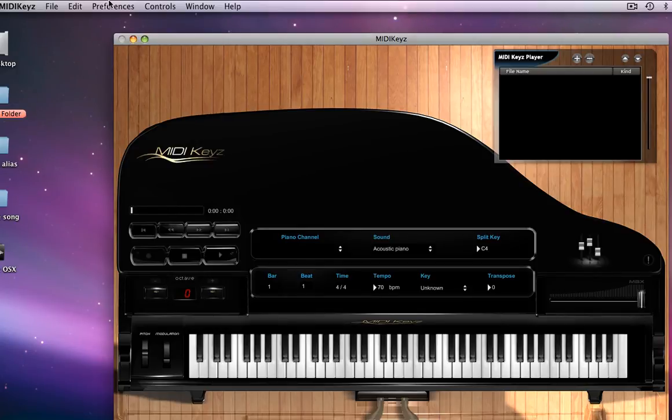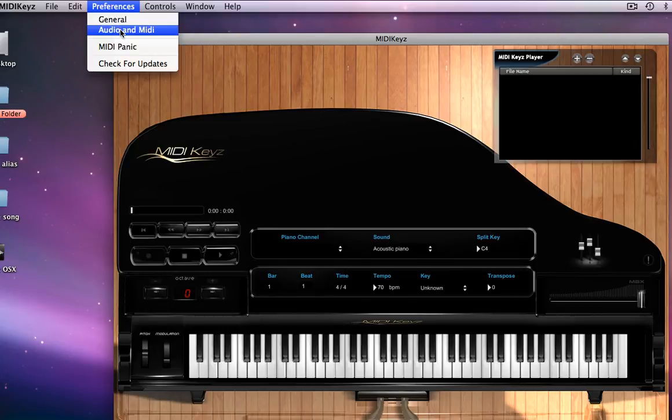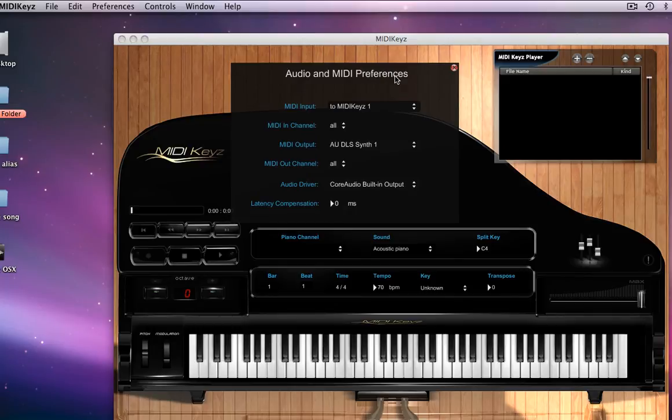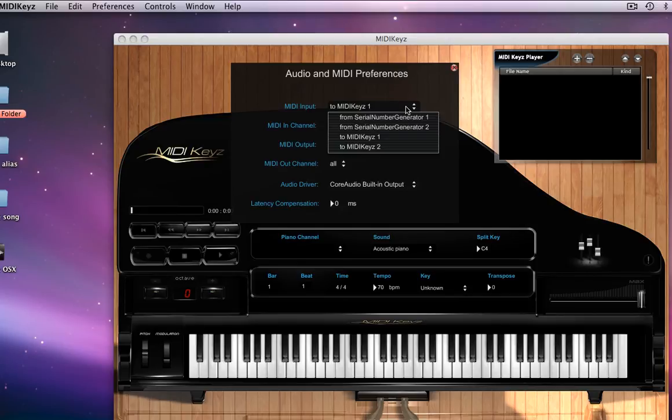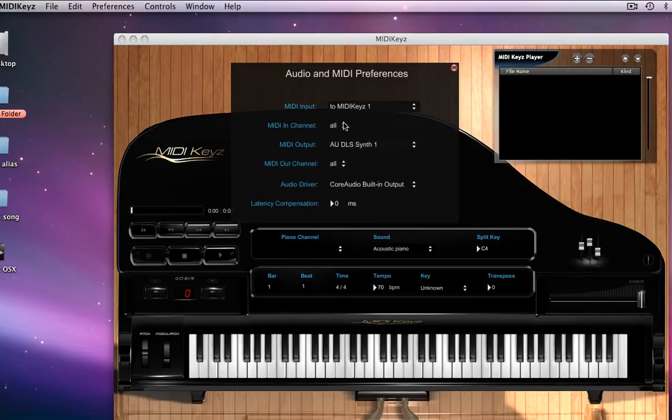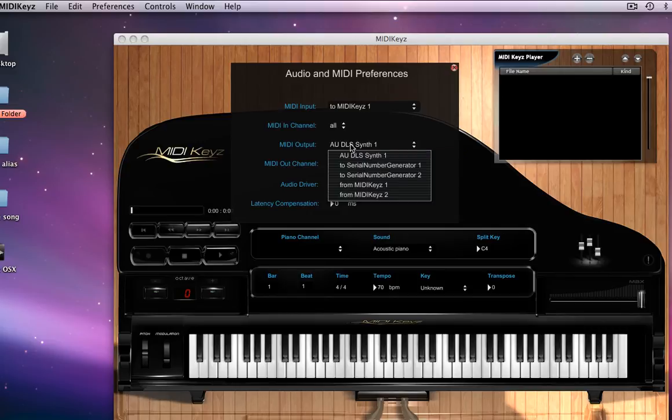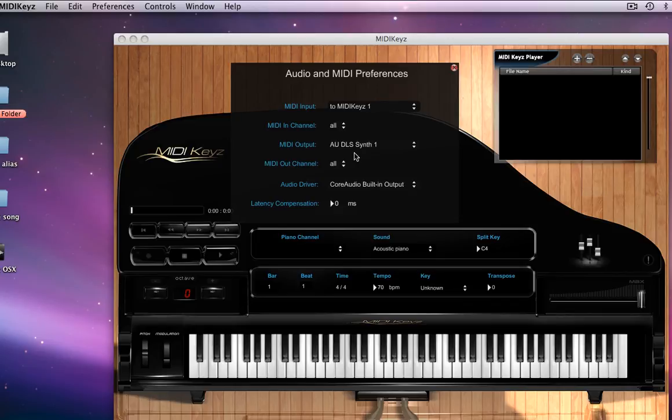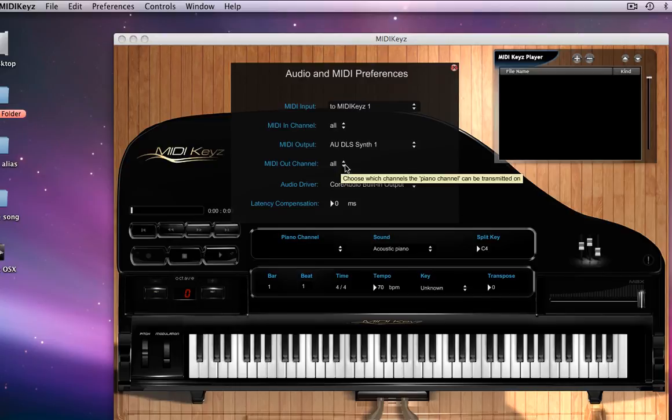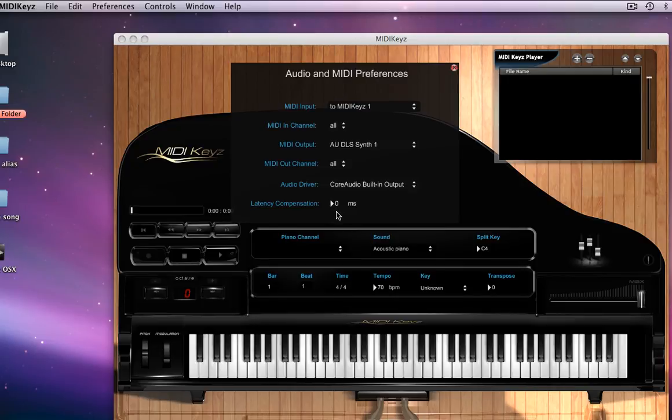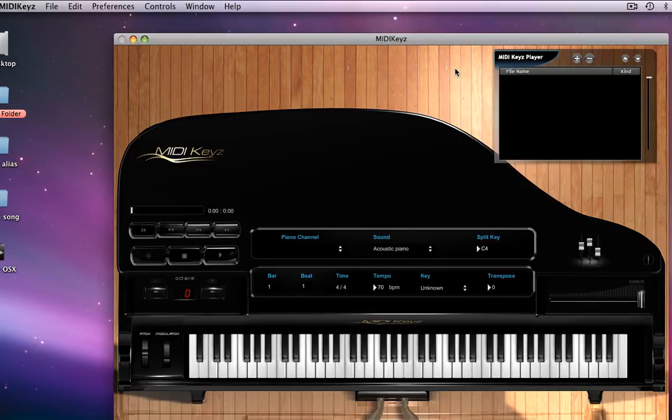Now, another important place, audio MIDI preferences. This is very important. We cannot harp upon how many times people have written us saying we cannot get MIDI keys to play. So you want your MIDI input, if you want to display it on the screen, to be MIDI keys. That's the MIDI keys port to allow it to display on the screen. We want MIDI channels to be all. We want our MIDI out port, if you're using OSX, to be ADSL. That will allow it to use the general MIDI sound module of OSX. If you're using Windows, you'll use whatever is the applicable sound generator for general MIDI for your Windows. MIDI out port channels, we just default to all. We use our core drivers right here. And latency, we set that to zero. So that is how you're going to get started with MIDI keys as far as your setup.